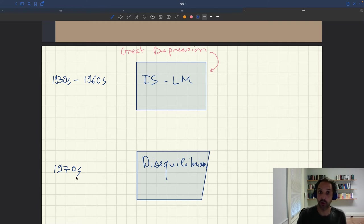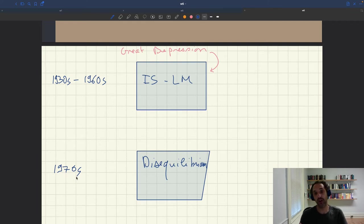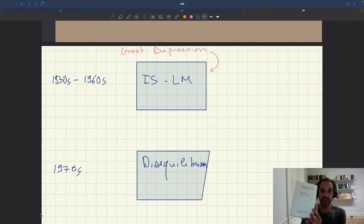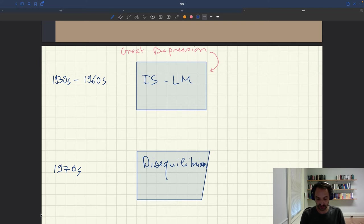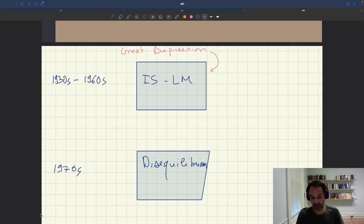In the late 60s and early 70s, you had a period of revolutionary science — a big shift from ISLM to the disequilibrium framework. What pushed people to build and adopt this disequilibrium model? We can turn to one of its main textbooks, 'Money, Employment, and Inflation' by Barro and Grossman. Their main issue was the weak foundations of conventional macroeconomic analysis — meaning ISLM — and they wanted to provide stronger micro-foundations.